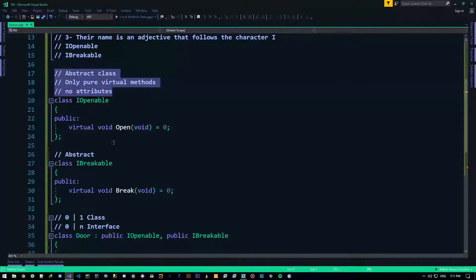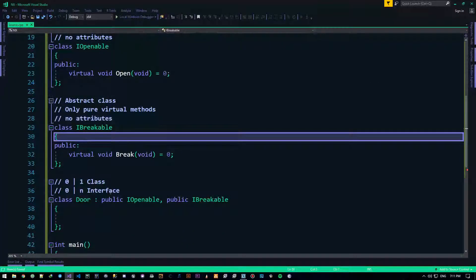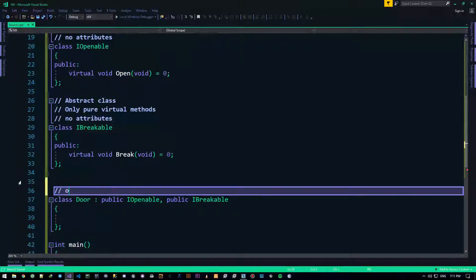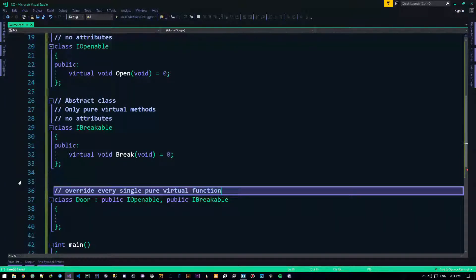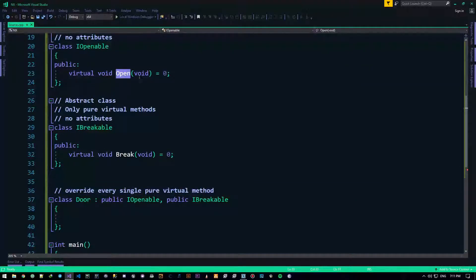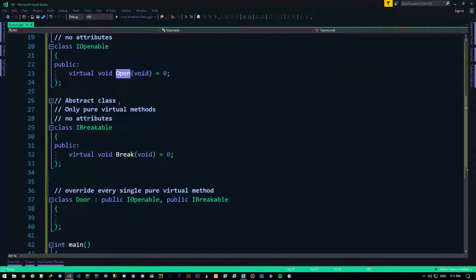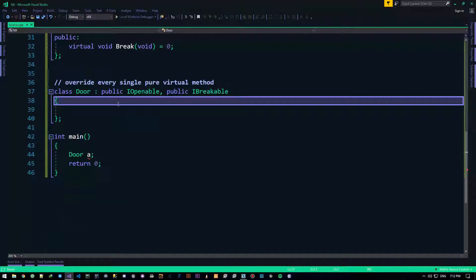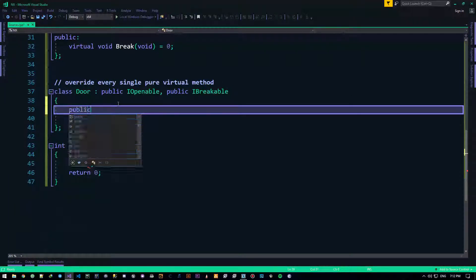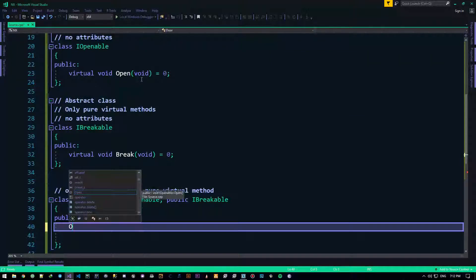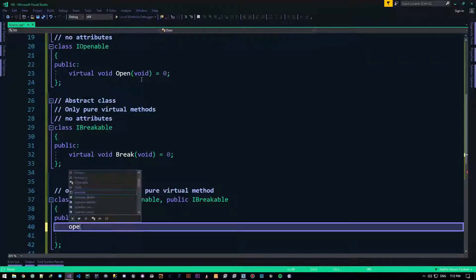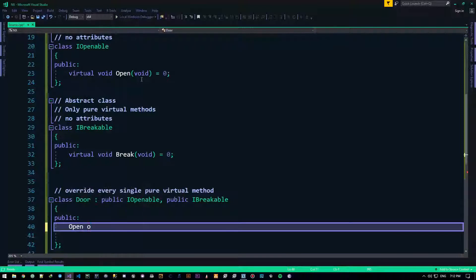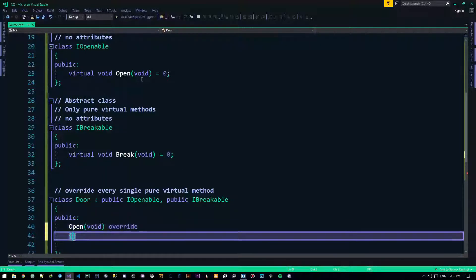Now, when you want to inherit from one of these guys, what you need to do is, you need to override every single pure virtual function. You have to do that, or method rather. So, you must always, all the time, override these and make a body for these. So, in door, I definitely need to do something like here. Alright, so, I need to, I definitely need to override it.